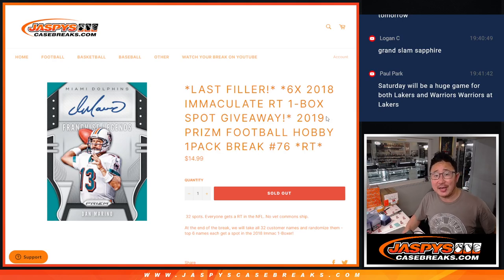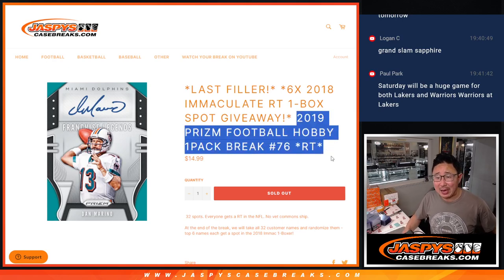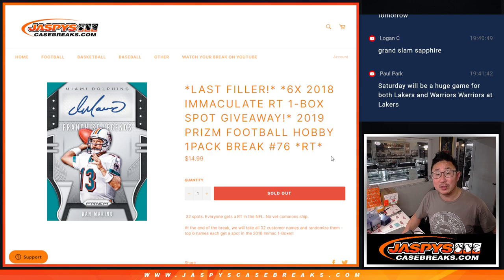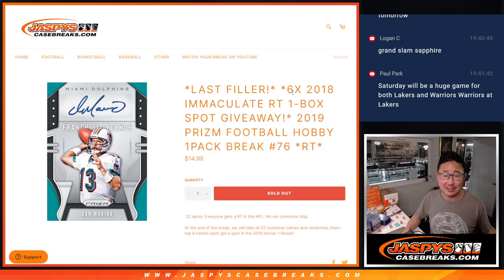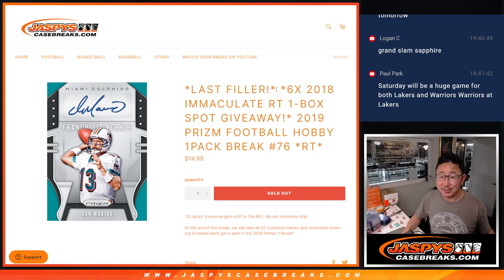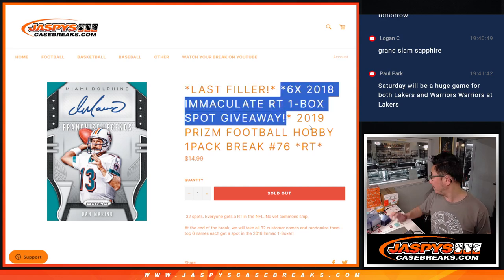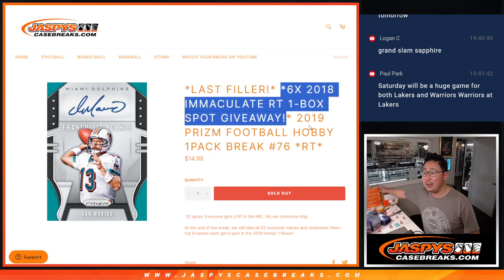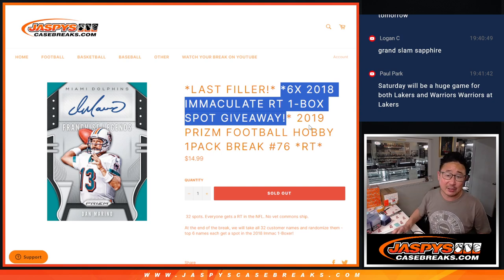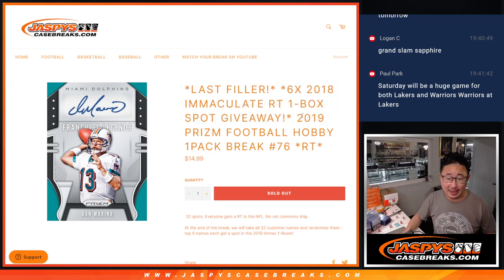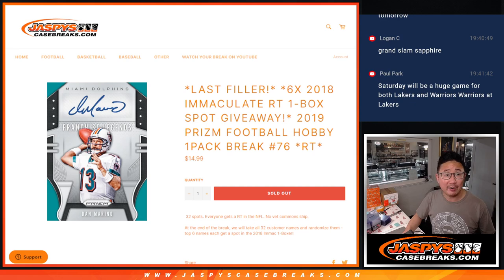Hi everyone, Joe for Jaspi's Casebreaks.com here with a pack of 2019 Prism Football Hobby Edition, number 76. It's the last filler. It's going to unlock that one box break of 2018 Immaculate Football. It's going to come up in the next video if you're looking for that. Let's do this pack break first.